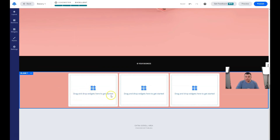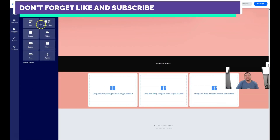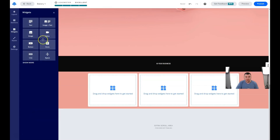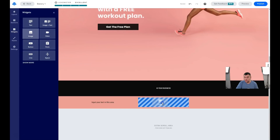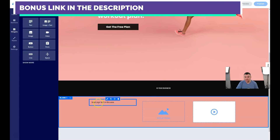You need to drag and drop widgets here to get started. I showed you how to add a section — now I'll show you how to add widgets. These eight basic widgets are what you'll use most to build your web page or landing page. If you press 'show more' you'll see tons of interesting features, but these eight are pretty enough.